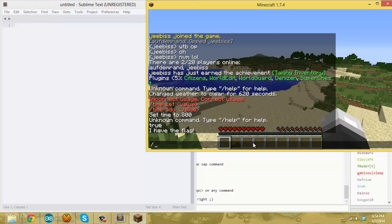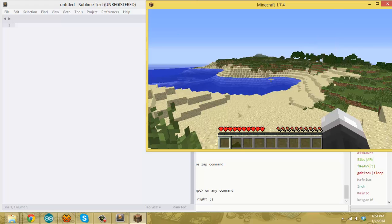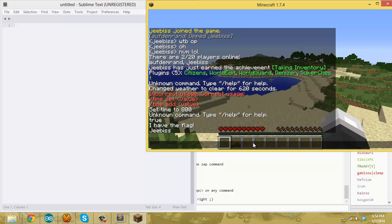Then if I use the narrate command and narrate player.flag[example2], you'll notice it says my name, because that's the value stored in the flag.